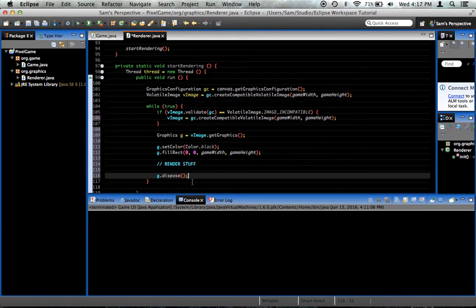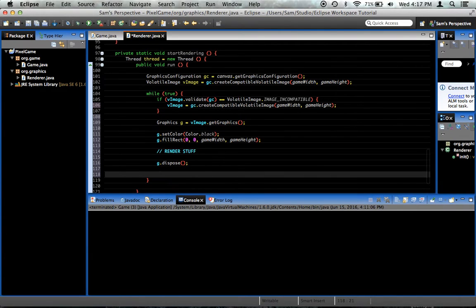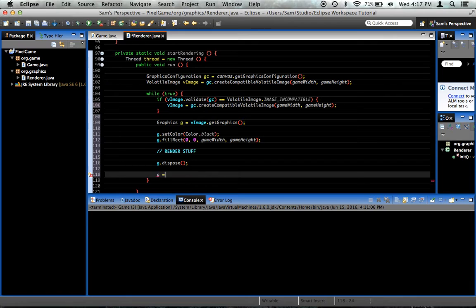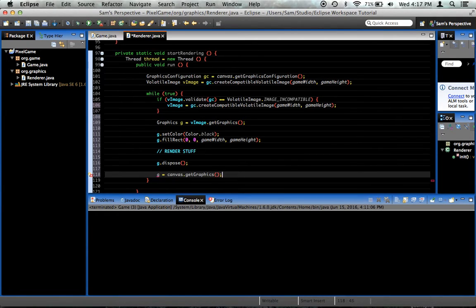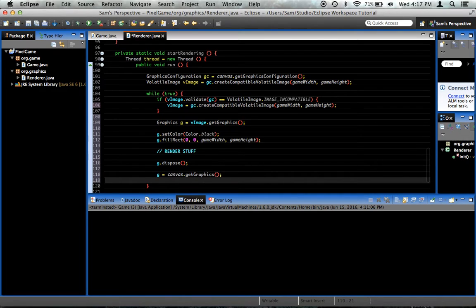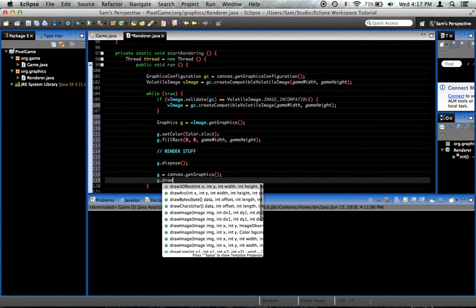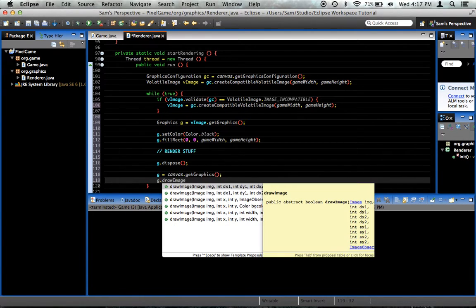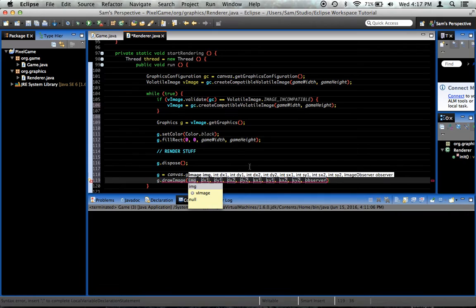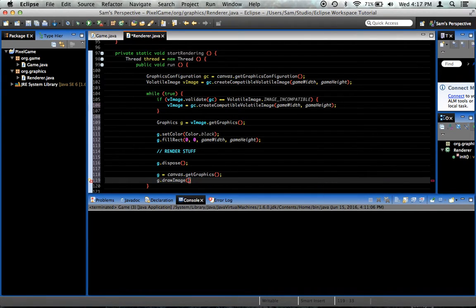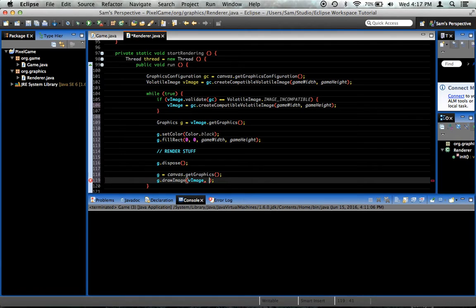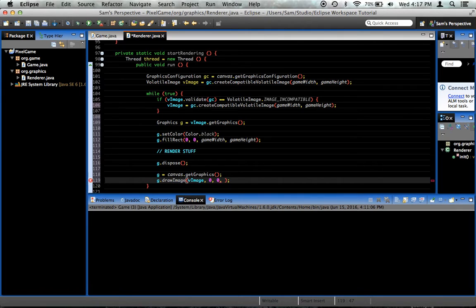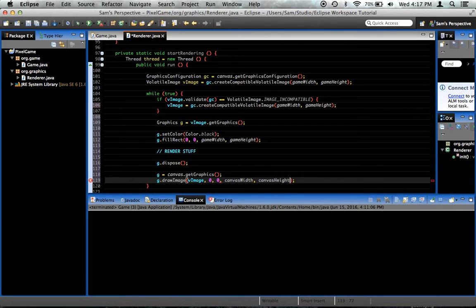After we've disposed of the graphics object, we're going to go ahead and assign it to something else. We're going to say that g equals canvas.getGraphics. Now we can draw our volatile image to the canvas, and we do that by saying g.drawImage, get rid of all of these, because that's way more parameters than we actually need. Our parameter is going to be the image we want to draw, which is vImage. The upper left hand corner of the image, which is the upper left hand corner of the canvas, is 0, 0. And we want it to be the width and height of the canvas. So we can say canvas width and canvas height variables from earlier. Lastly, put in null.